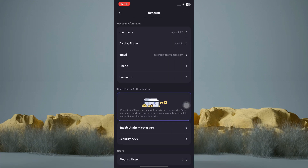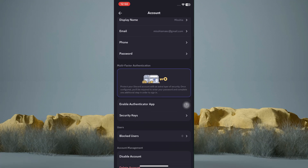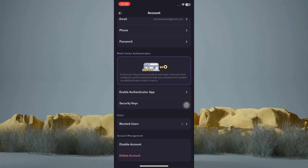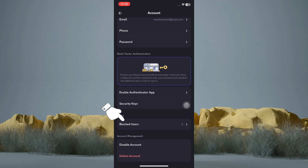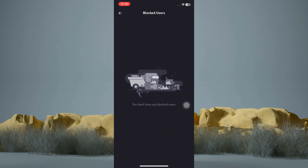Now scroll down to the bottom. As you can see, there is a number 0 right next to it. So tap on it. The number 0 there indicates that I have no blocked users. So this is where you will see the users you've blocked on Discord.